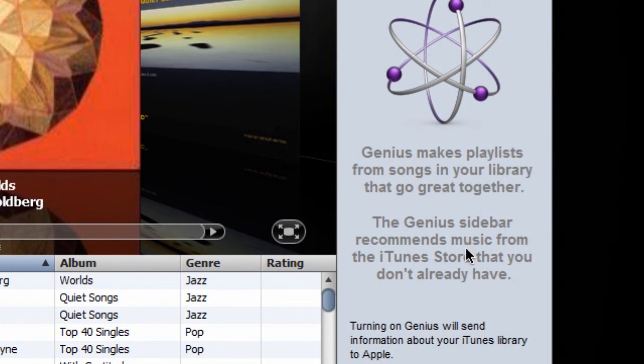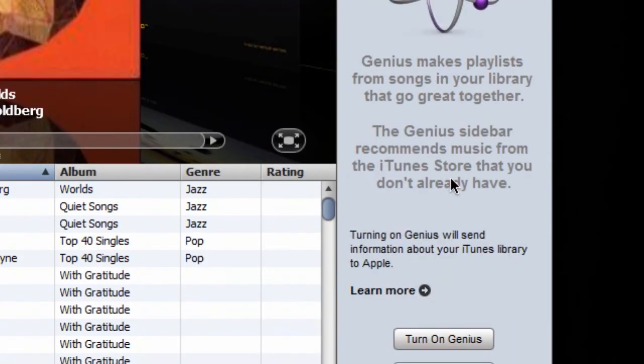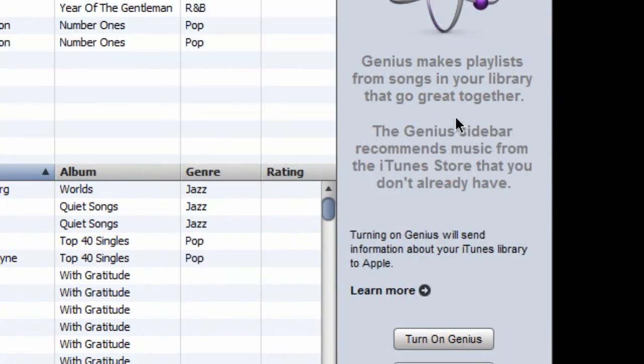And it will tell you exactly how to, it'll give you direct links right here where to get them. You can hide the sidebar or even turn on Genius. But I don't actually want to turn on Genius, so I'll just, yeah, you have to sign in with your Apple ID, so I'm not going to do that quite yet.